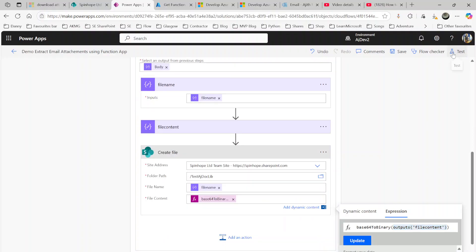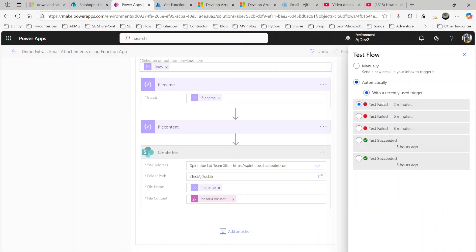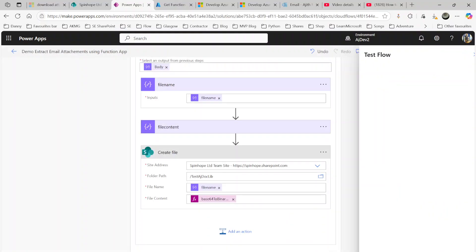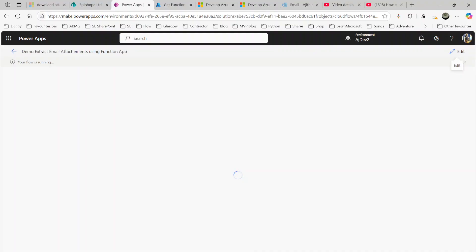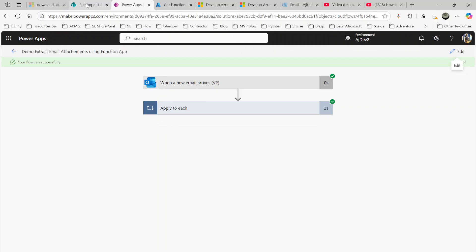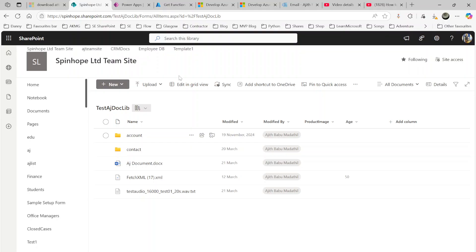Okay, so I'm going to run this and hopefully this should run now and get that invoice attachment from that eml file. Okay, so it looks like the flow ran successfully. Let me refresh this.